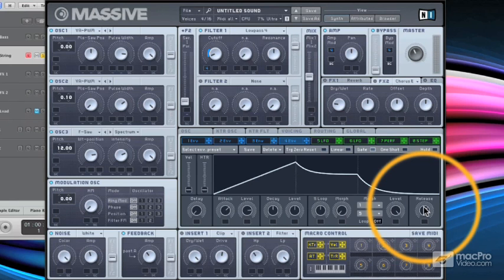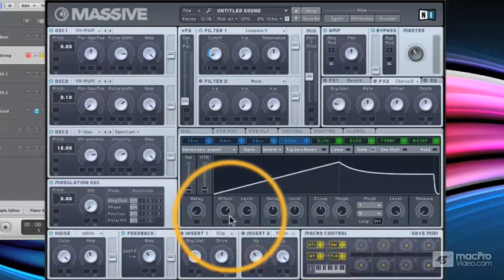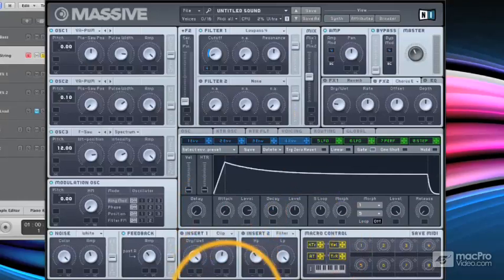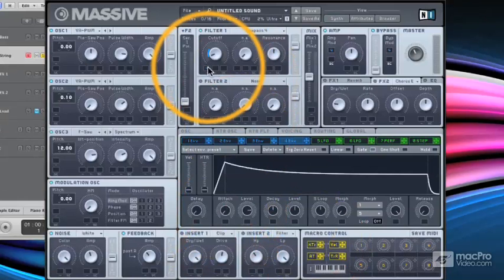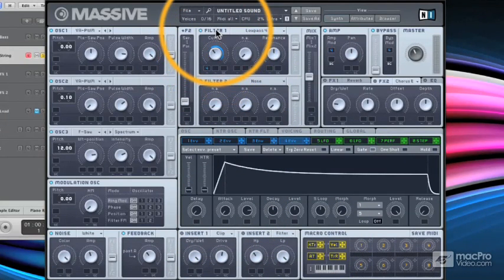So again, another two or three moves and we're into the territory of pads and chilled out strings. So take the release down, the attack down, take the cutoff modulation back up.